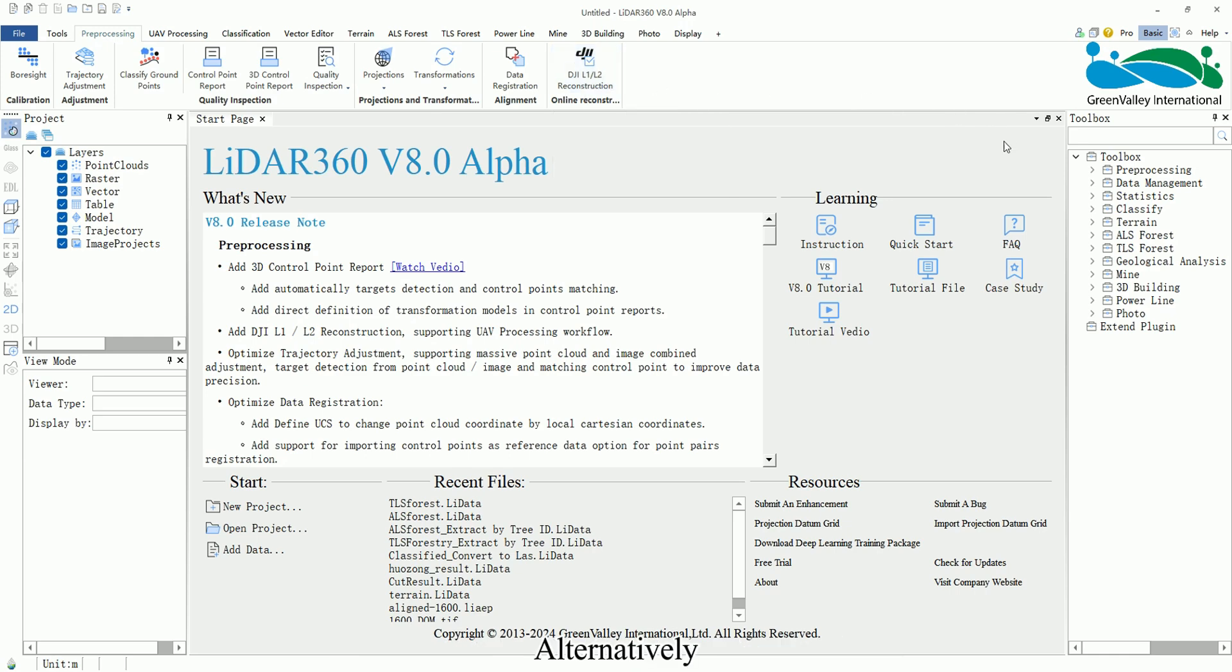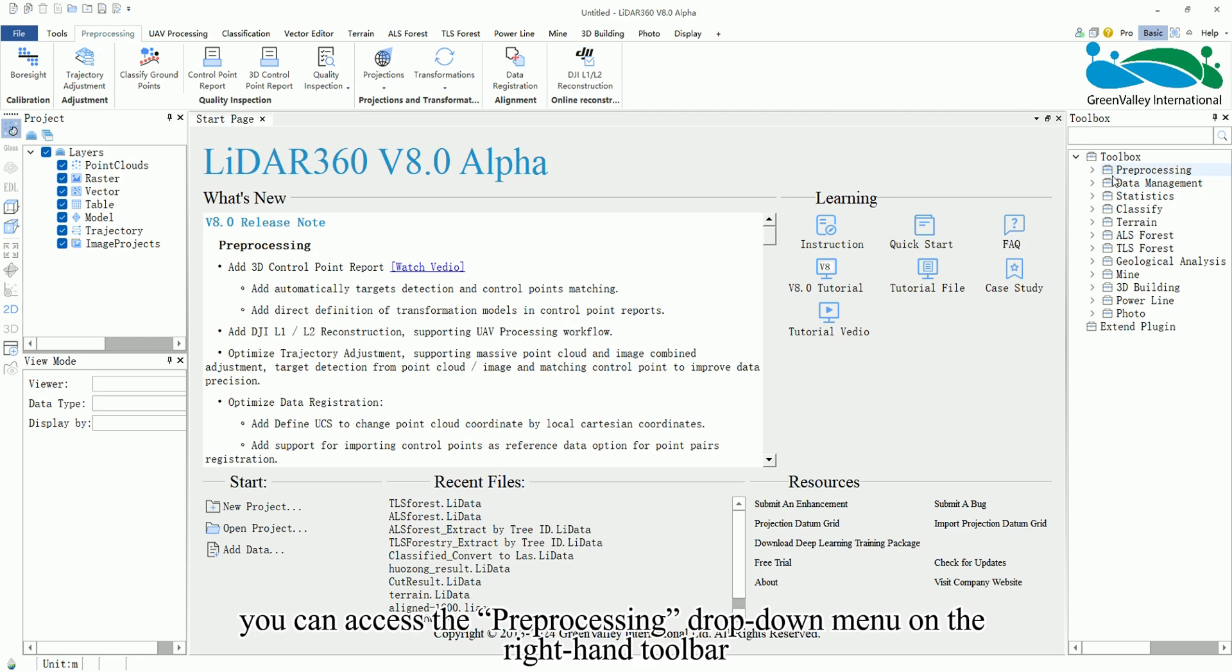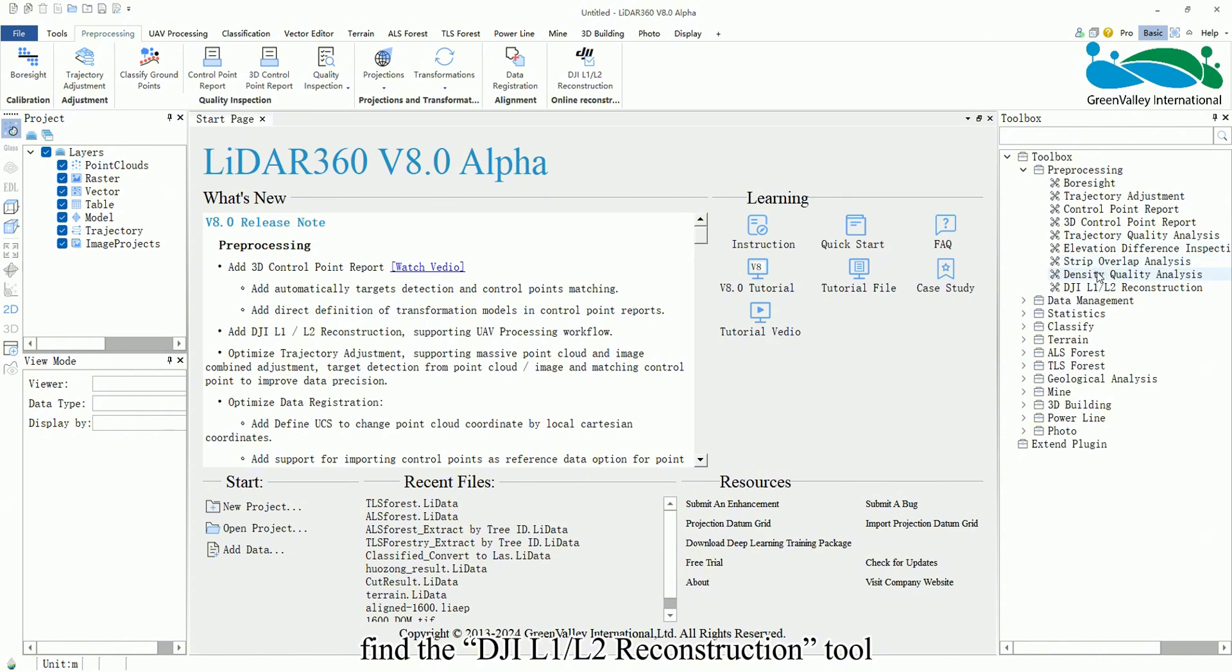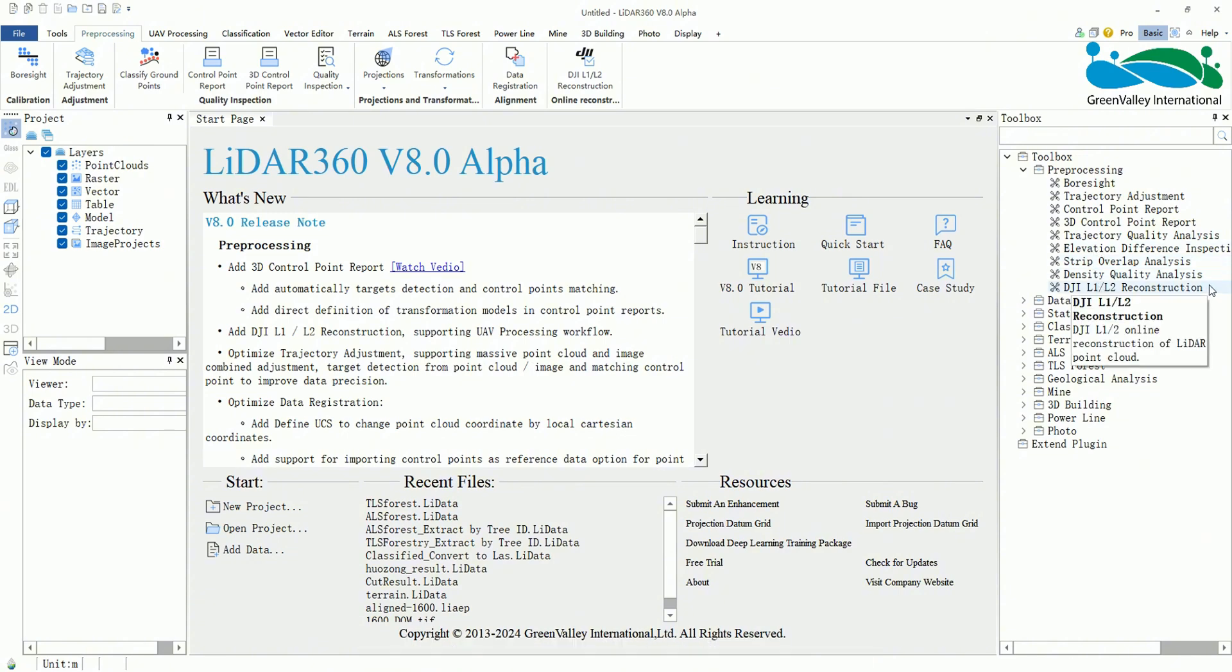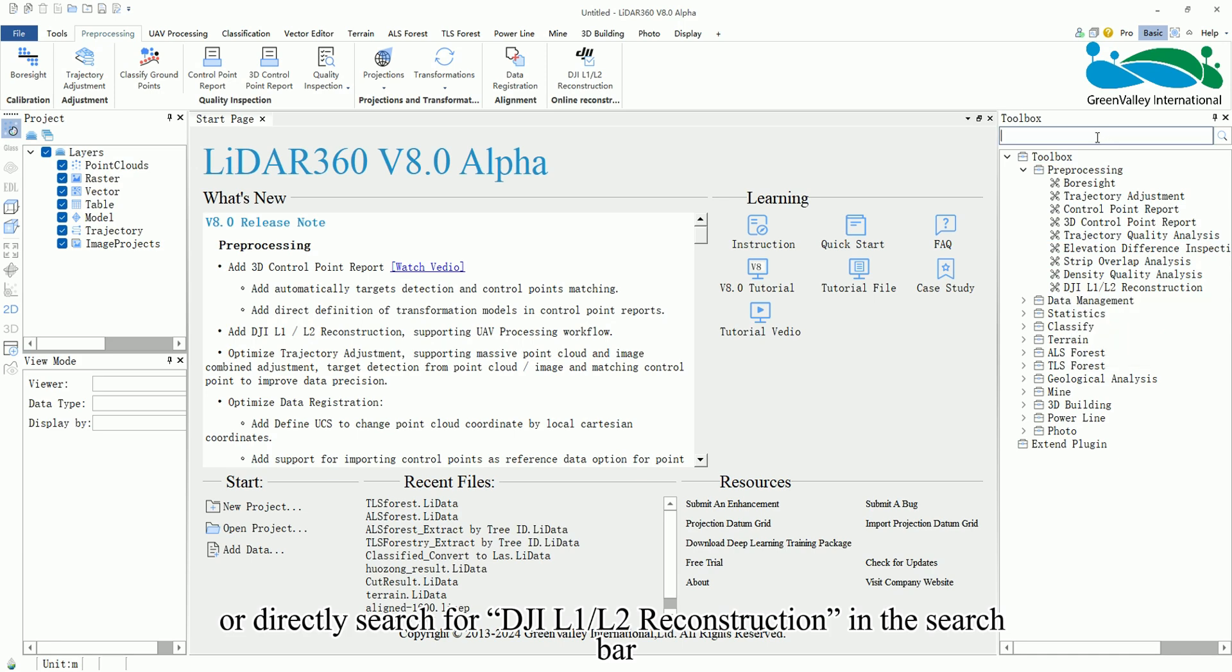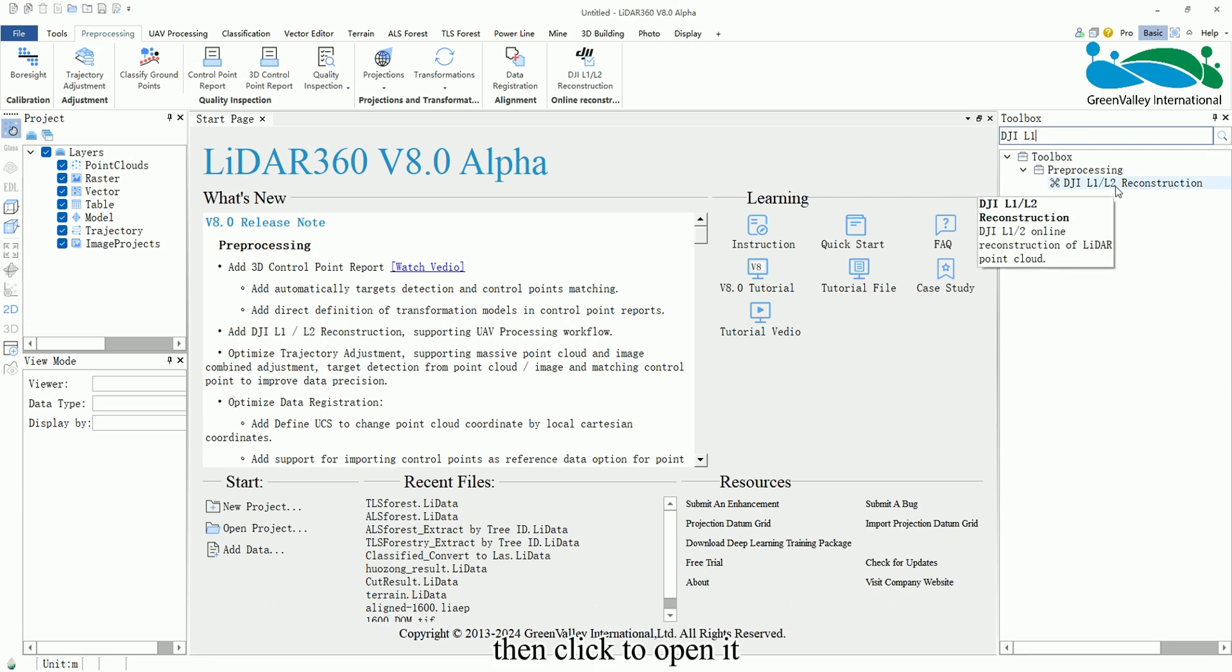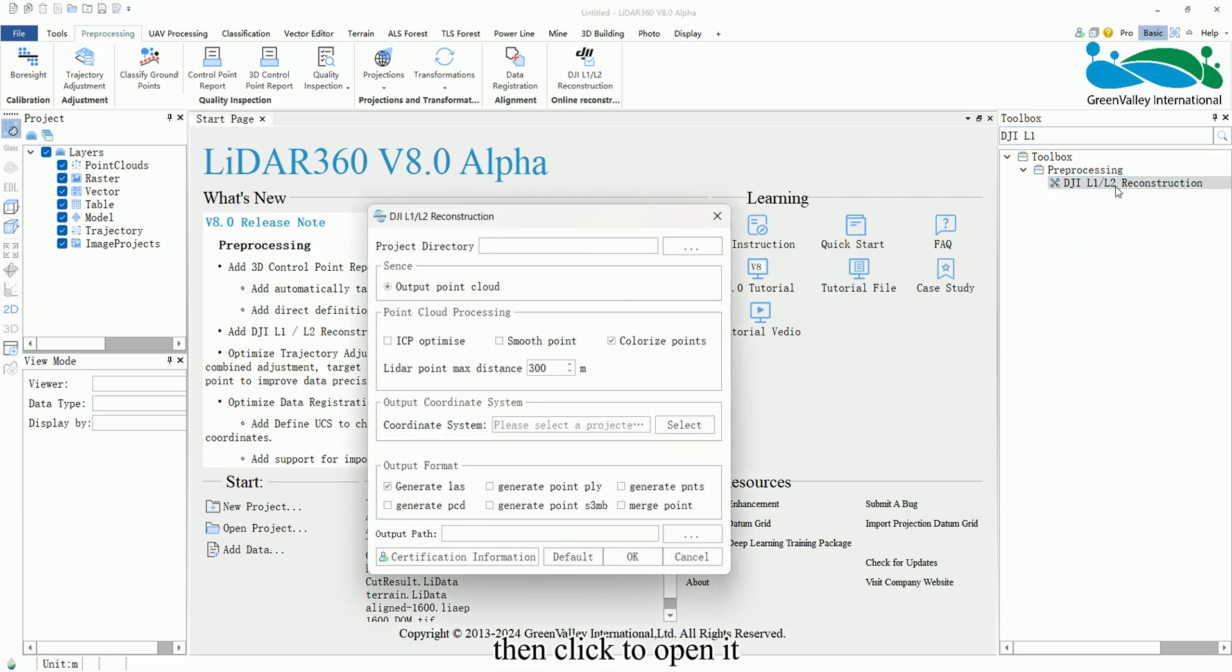Alternatively, you can access the pre-processing drop-down menu on the right-hand toolbar, find the DJI L1 L2 reconstruction tool, or directly search for DJI L1 L2 reconstruction in the search bar, then click to open it.